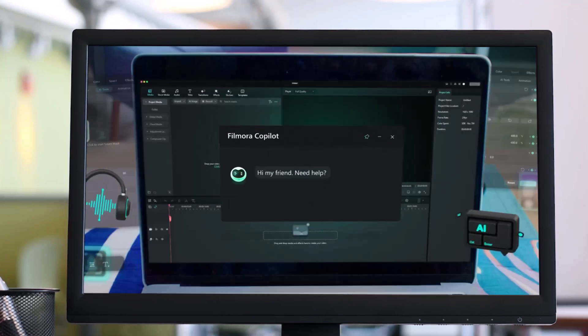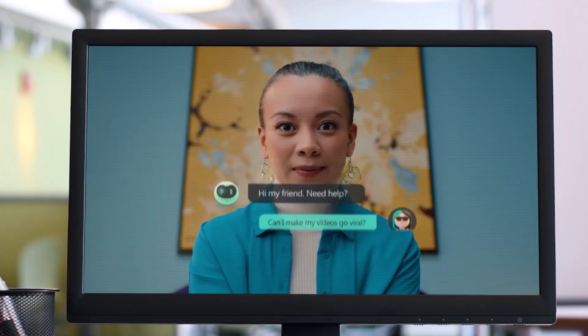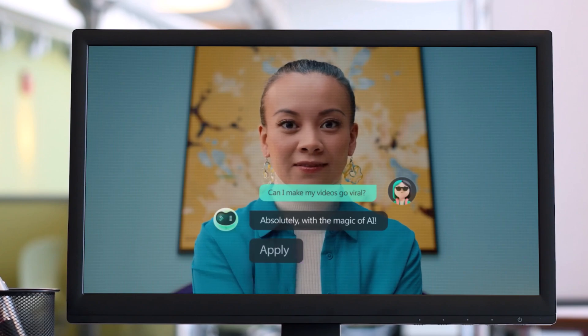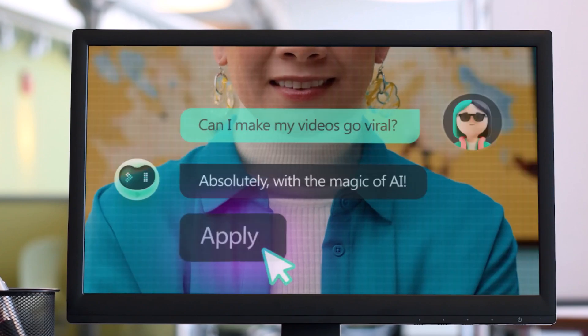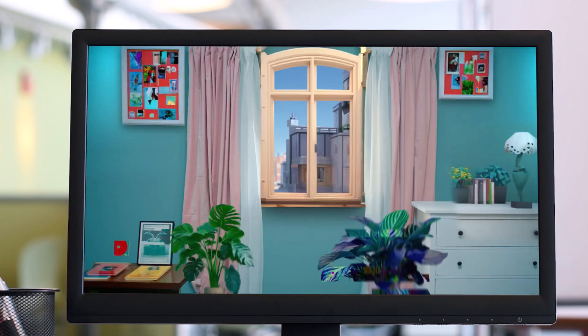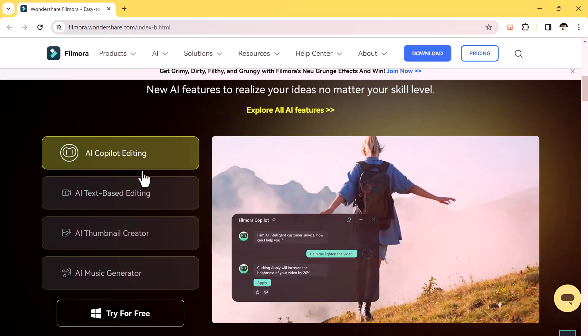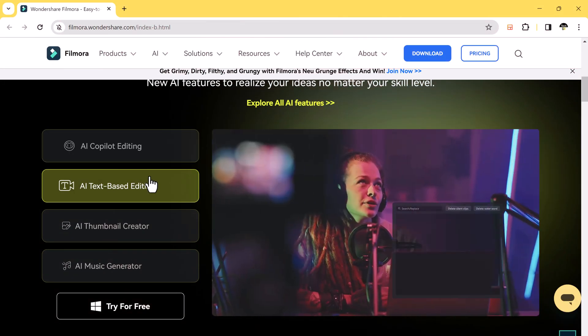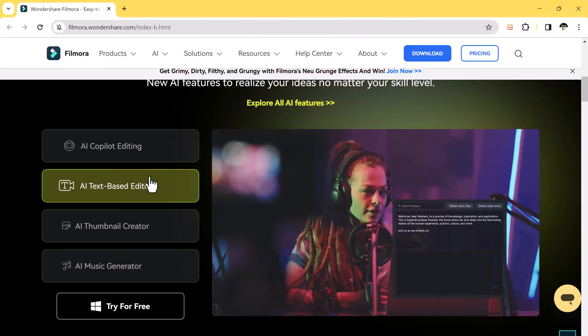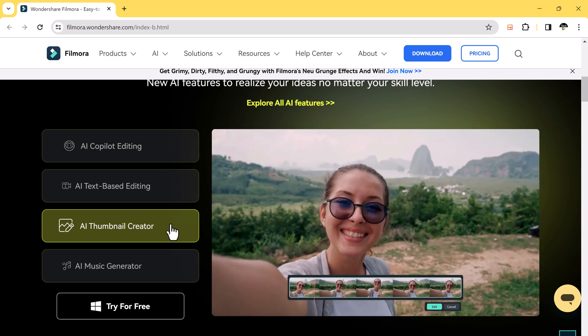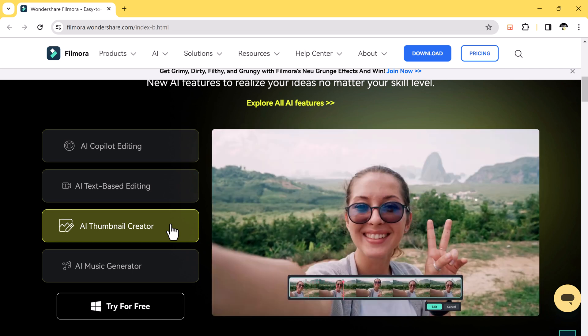Hey everyone, welcome back to Tech Do. Today I'm going to show you the best AI features in Wondershare Filmora 13. Filmora 13 has integrated artificial intelligence into its toolkit, making video editing more intuitive and creative than ever before.